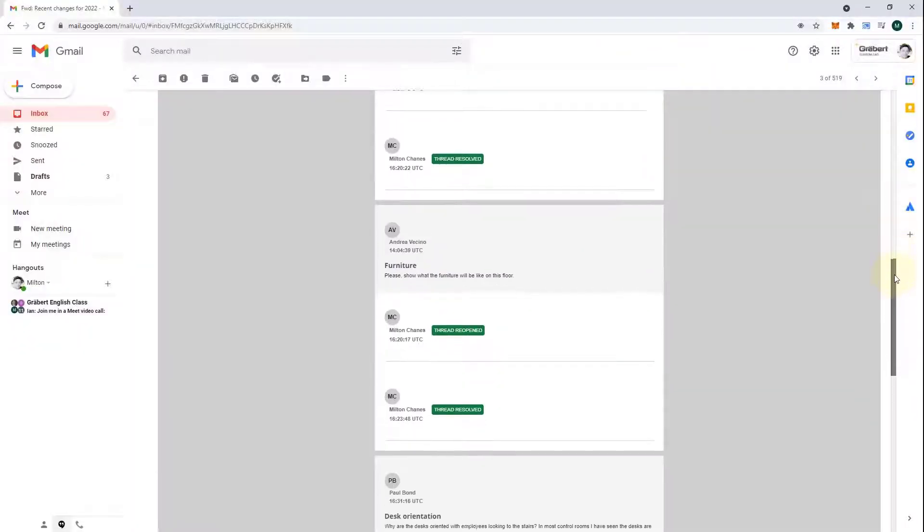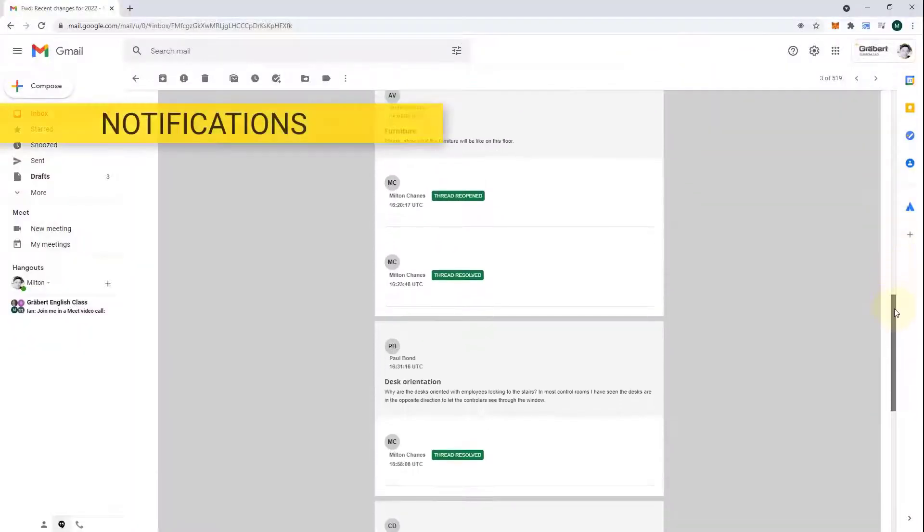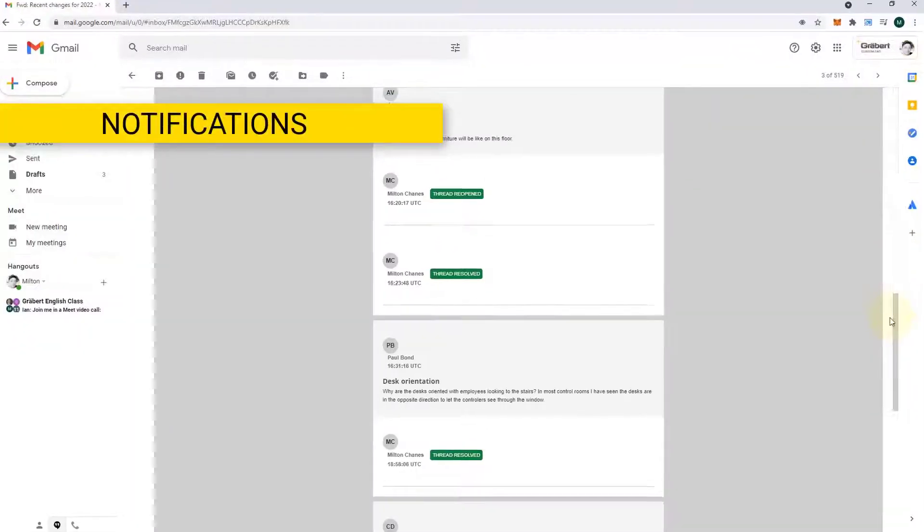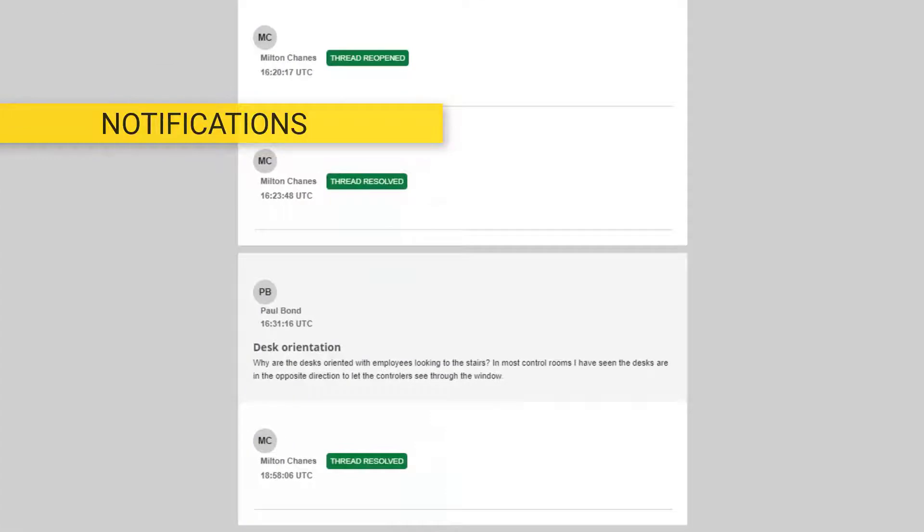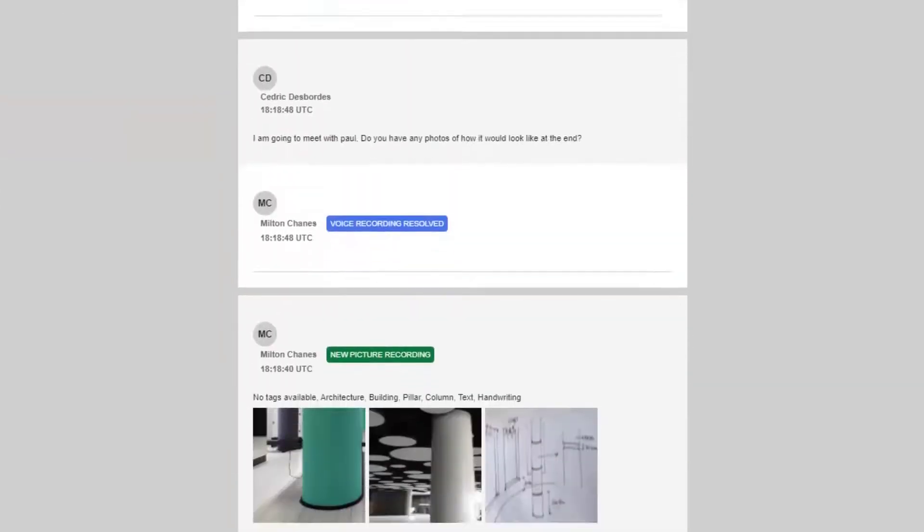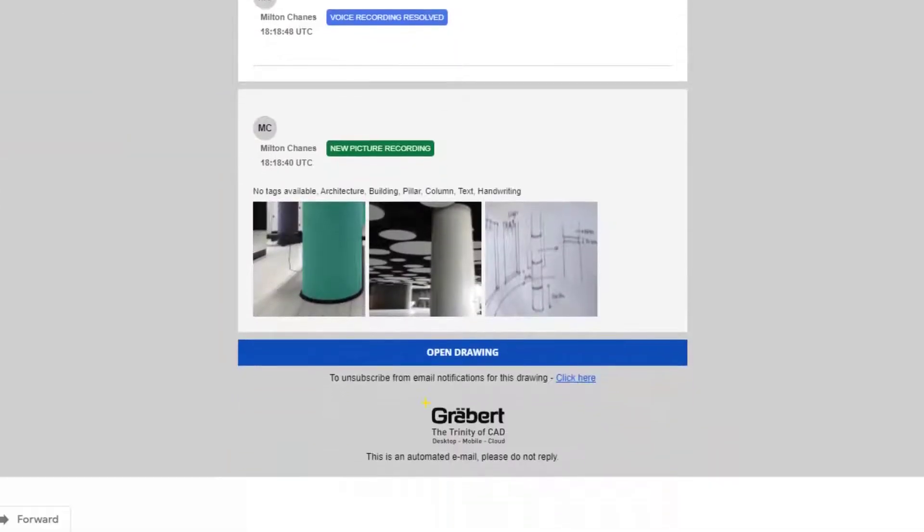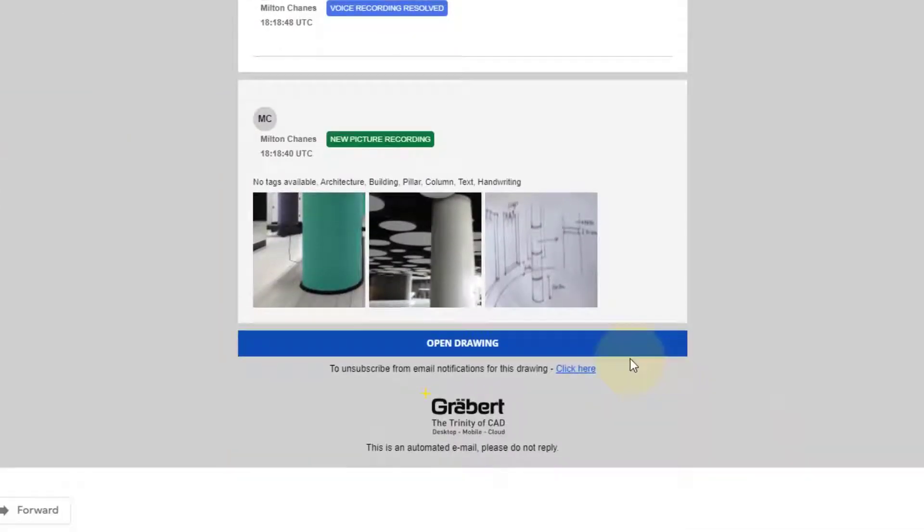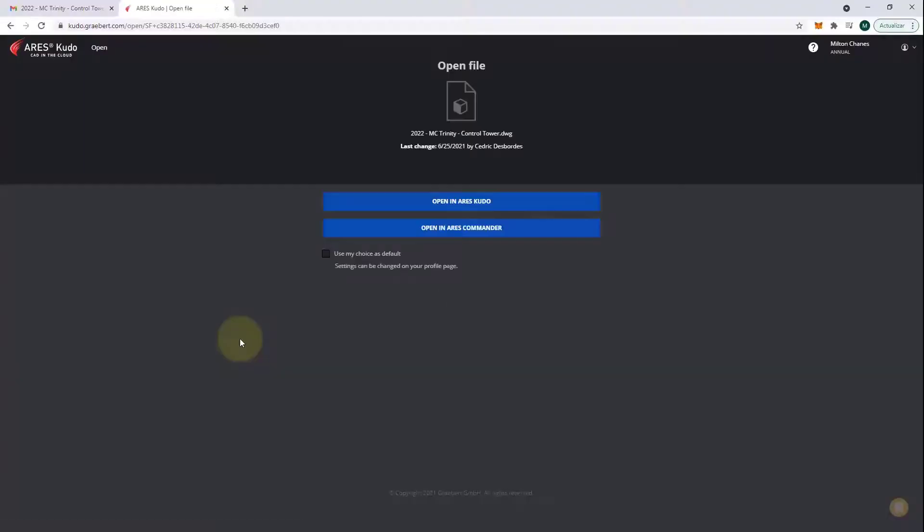To begin with, we see here an email notification that I have received. It looks like my customer commented on my drawing, and there's something he doesn't like. The drawing is stored in the cloud, but I can click on the button here and choose to open it in Ares Commander.